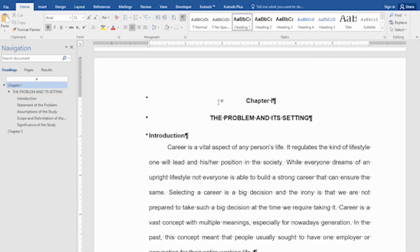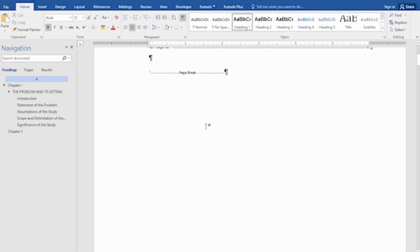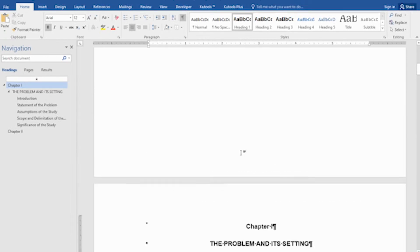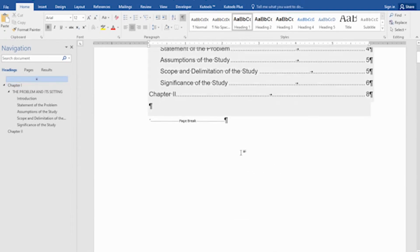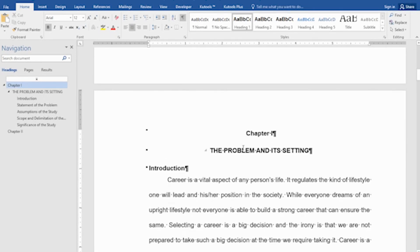Now, how to insert a blank page in our document. Let's say we forgot to insert a part of our paper or document. So here is my table of contents and my chapter one. I'd like to have an abstract before this chapter one starts. How are we going to insert another page between the table of contents and our chapter one?